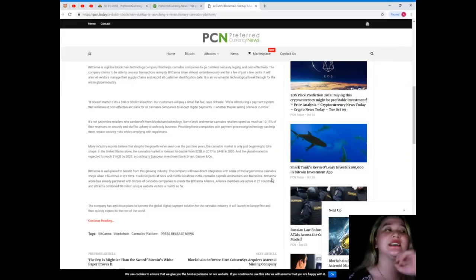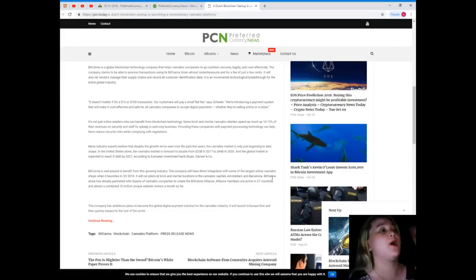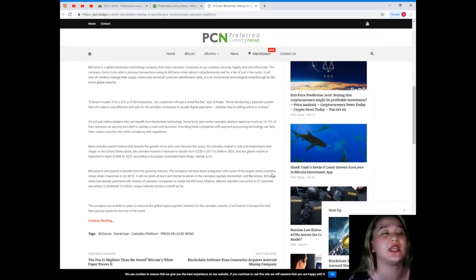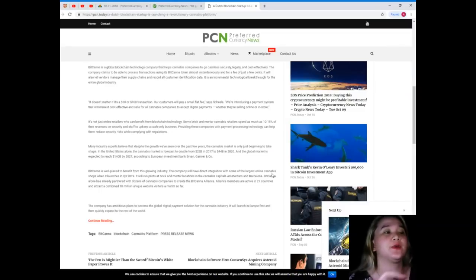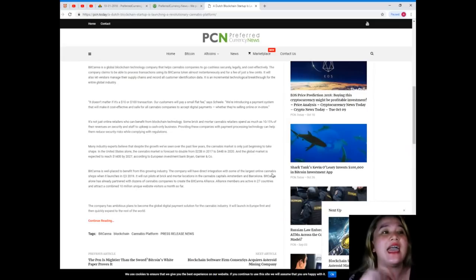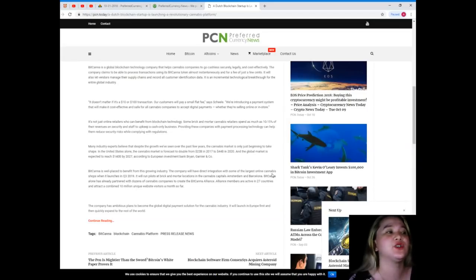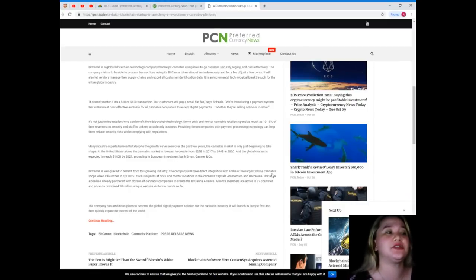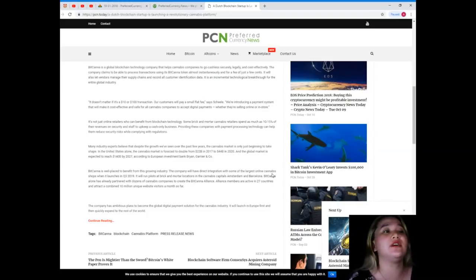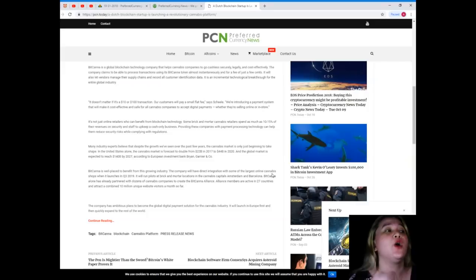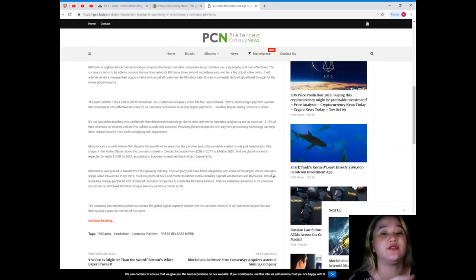The global market is expected to reach 140 billion dollars by 2027 according to European investment bank Bryan Garner and Corporation. BitCanna is well placed to benefit from the growing industry. The company will have direct integration with some of the largest online cannabis shops when it launches in quarter three of 2019.